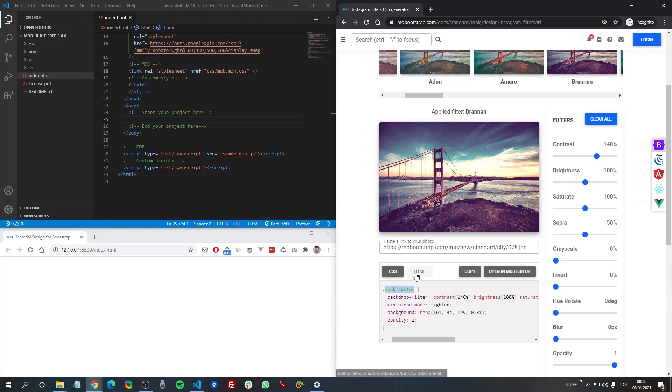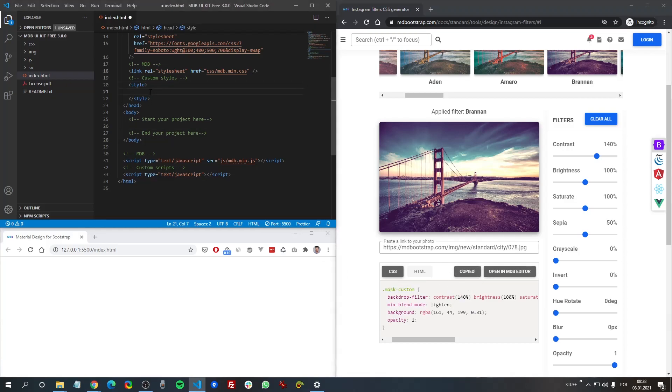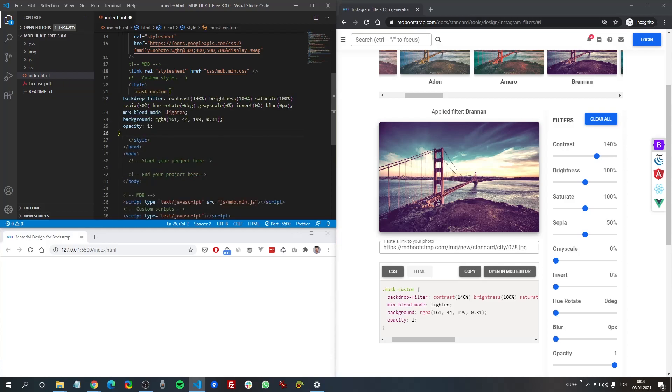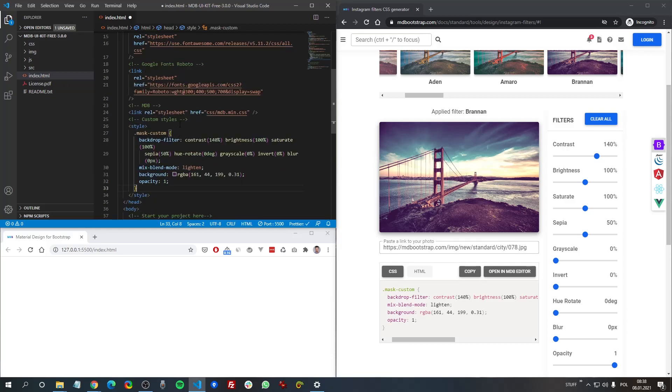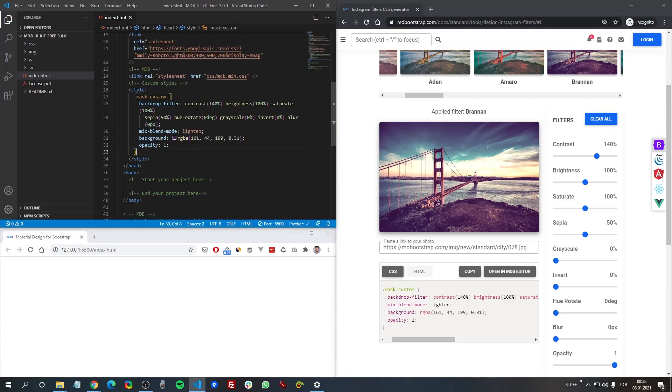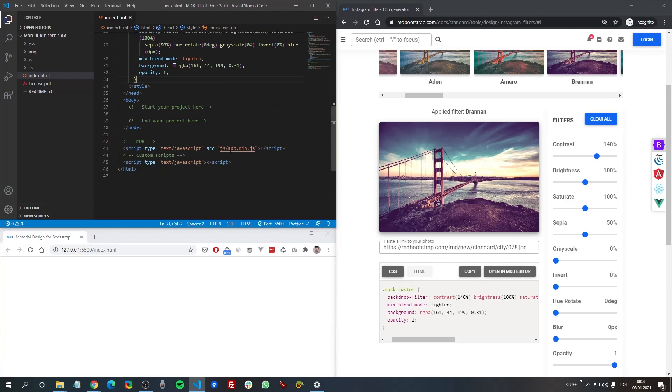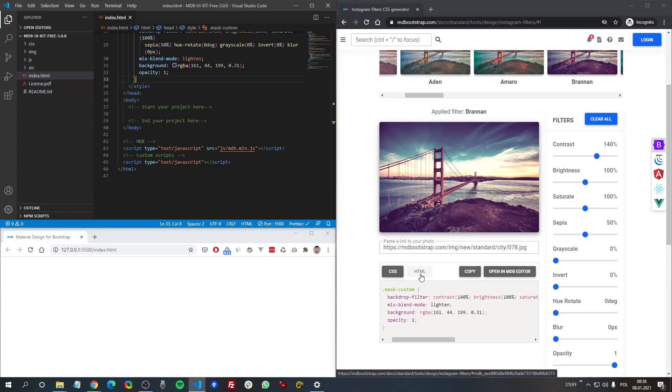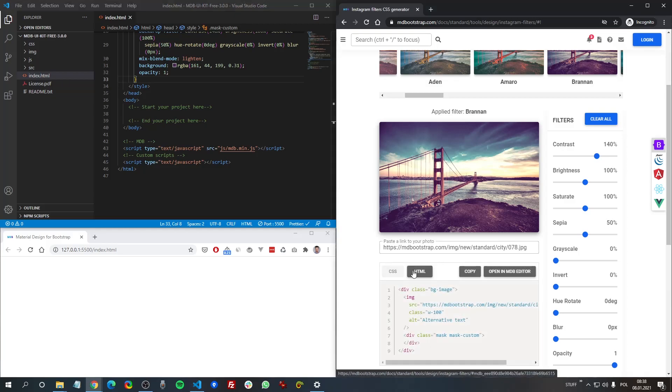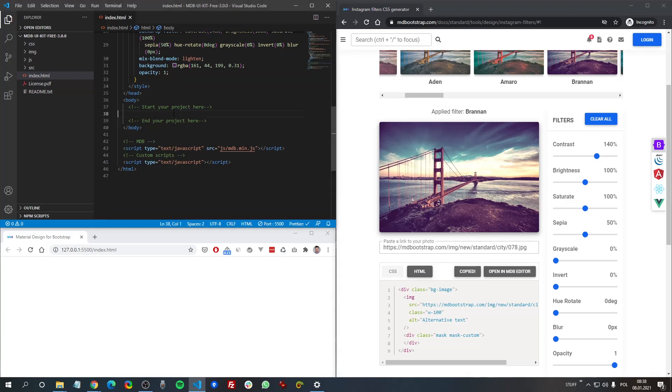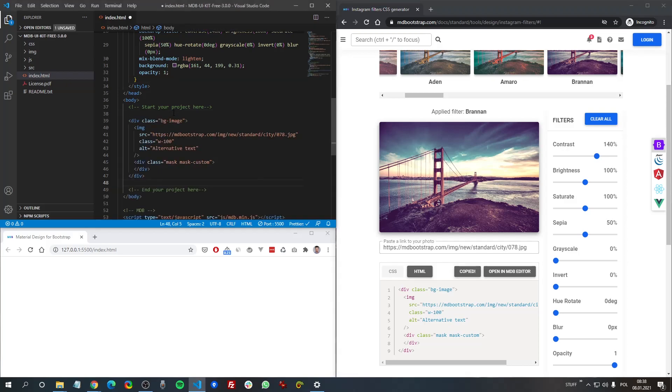But we need to copy this code and we can place it between style tags in our document. And now we need some picture and some HTML. So here we have HTML tab. Click it and copy and let's paste it here.